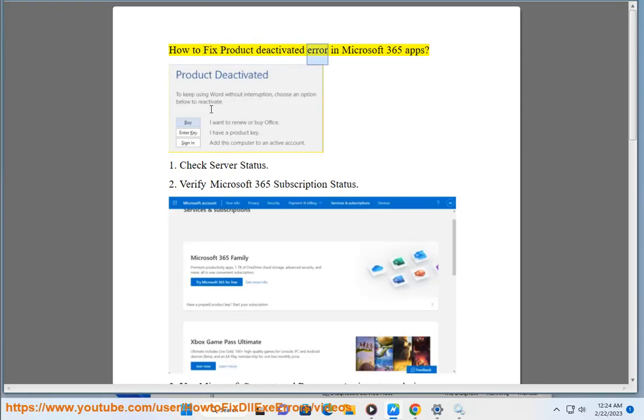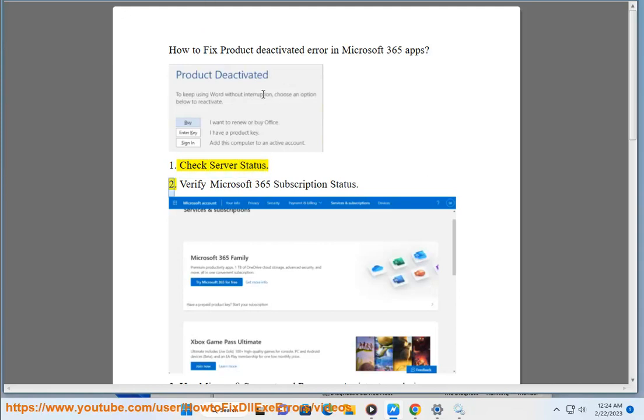How to Fix Product Deactivated Error in Microsoft 365 Apps. Step 1: Check Server Status.